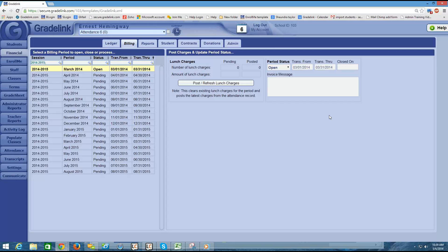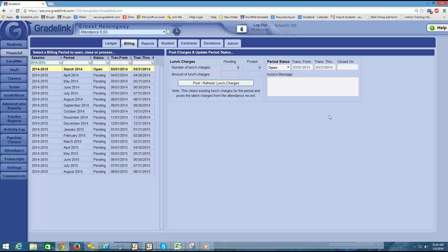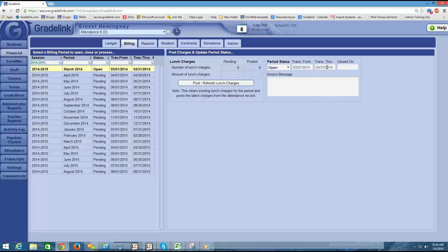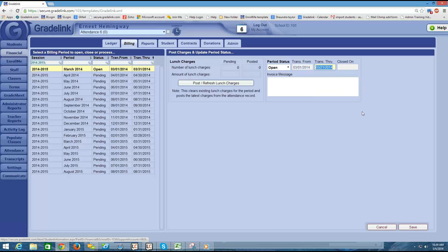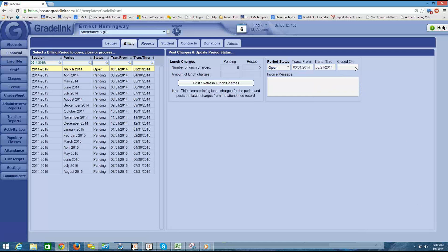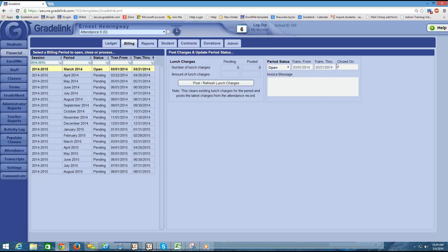So if I want to make sure that the March charges are available to parents ahead of time, what I might do is change this transaction through to maybe the end of March. I'm going to click Save here. You'll notice that when I change the end date of this billing cycle, the start date of the next billing cycle adjusted. So for this April billing period, I see now that it actually starts on the 22nd.